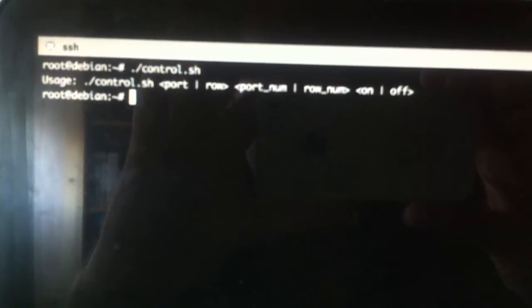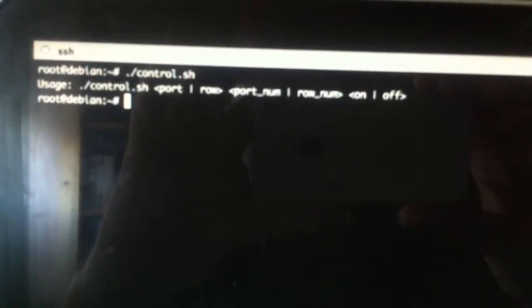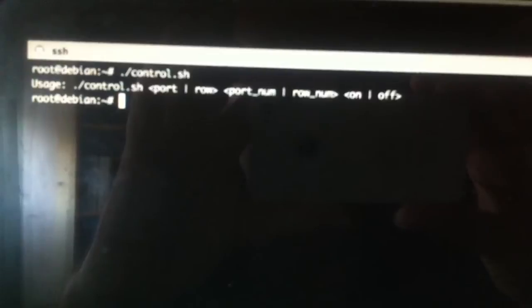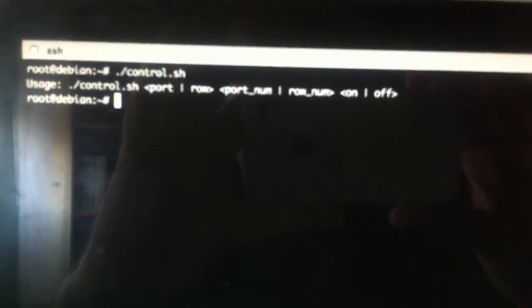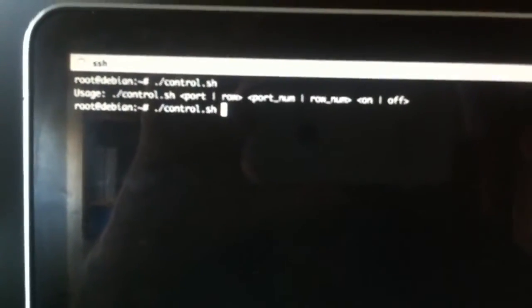So I will control using this window. The syntax will be like this: if no parameters are given, you get a prompt with the usage syntax. Basically you can control per port or per row, with the port number or row number and on/off.